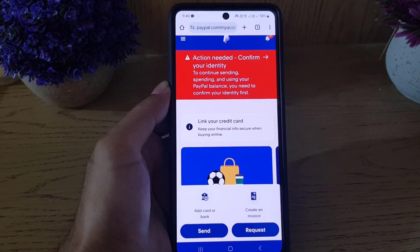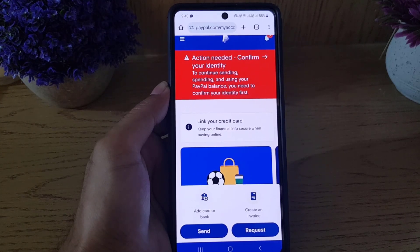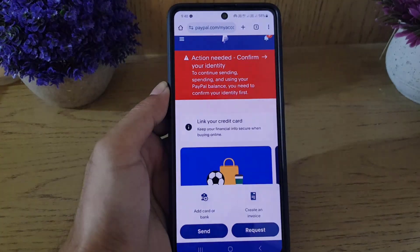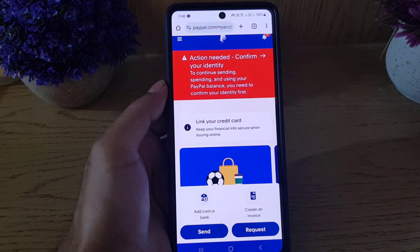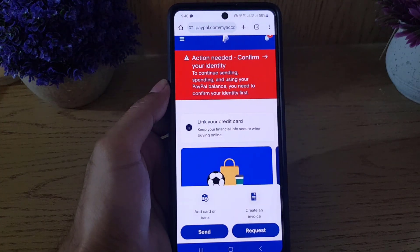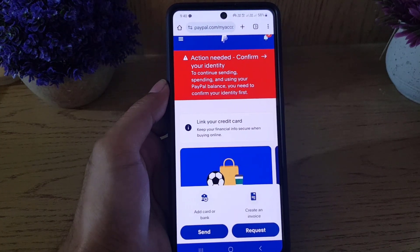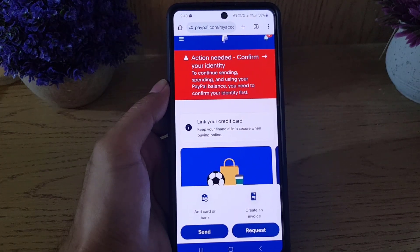Hello guys, and welcome back to the channel. In today's video, I am going to guide you step by step on how you can create a passkey for your PayPal account.